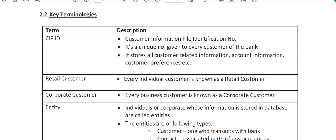Now we come to the KFID creation. I'll explain various key terminologies used in Finacle. KFID stands for Customer Information File Identification Number — it's a unique number given to every customer of the bank. It stores all customer-related information, account information, and customer preferences. Every individual customer is known as a retail customer, and every business customer is known as a corporate customer.